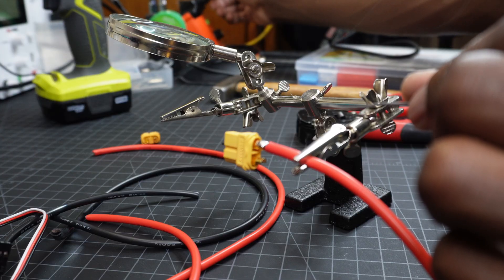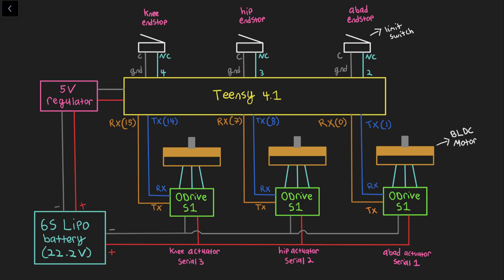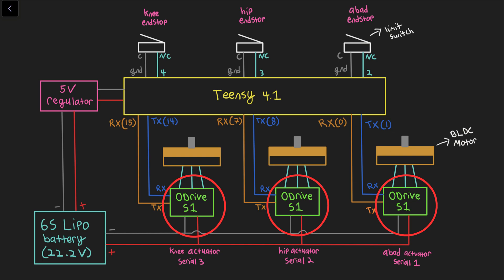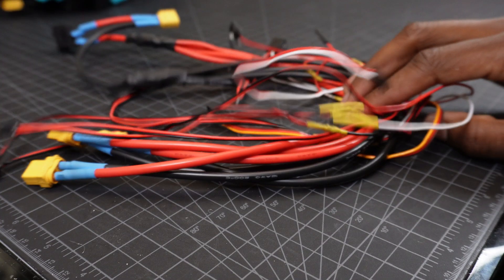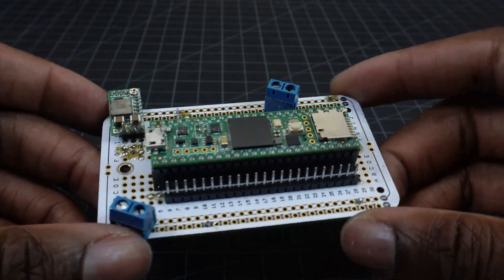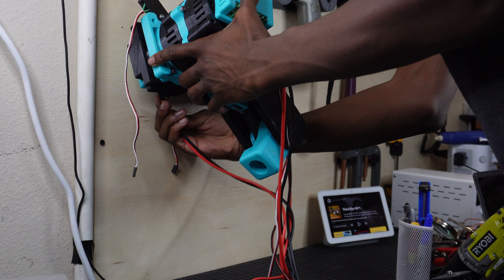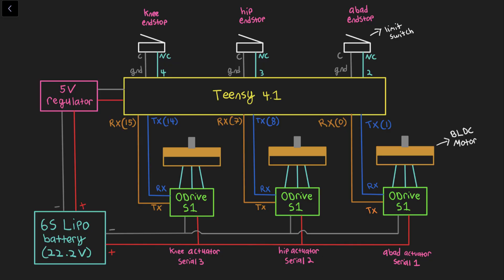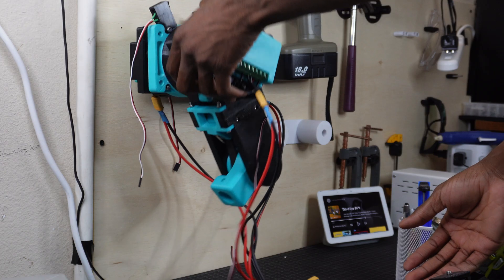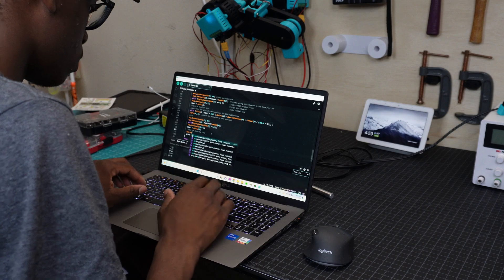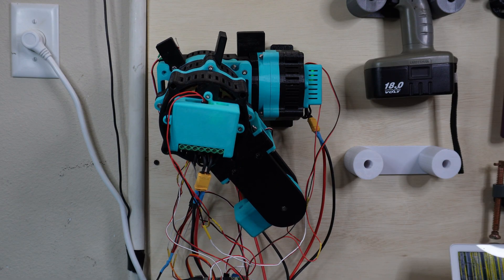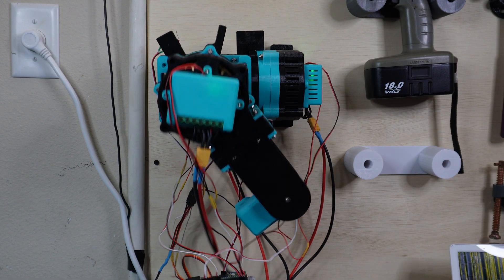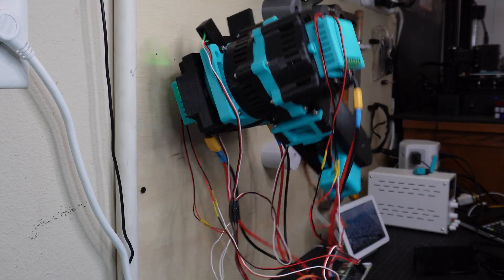Let's talk power and electronics. Each actuator will be made up of a brushless motor and an O-Drive motor controller. The O-Drives will be powered by a 6S LiPo battery and will each connect to the Teensy 4.1 microcontroller via UART serial communication. The three limit switches for the three actuators will each connect to both ground and a Teensy digital pin, and the Teensy will be powered by 5V supplied by the 6S LiPo. I'm doing some quick power-up tests to make sure that everything is connected properly, and with that done, we can finish the build.